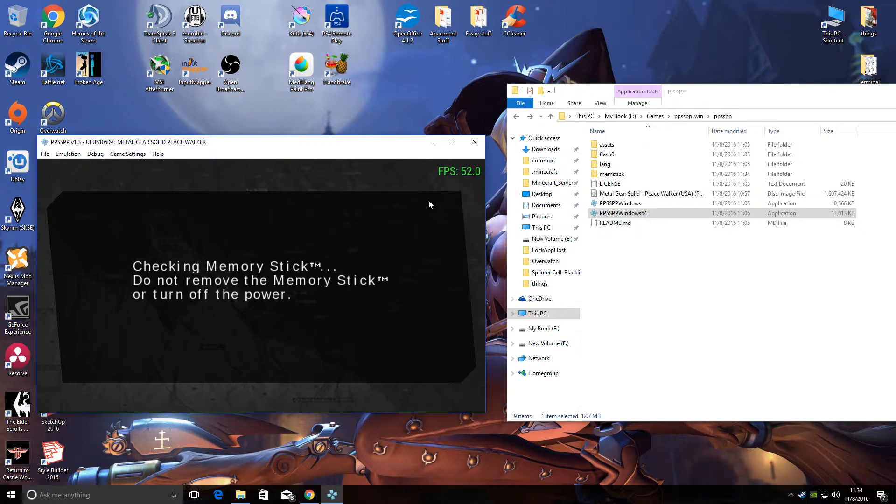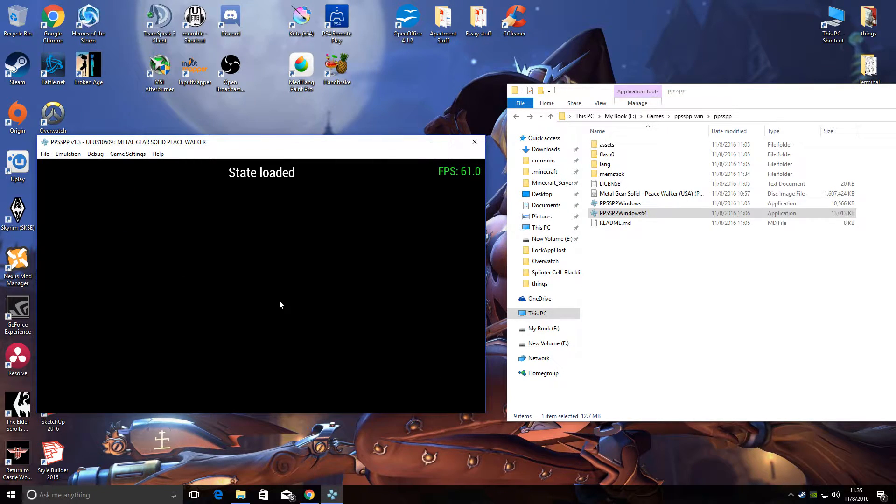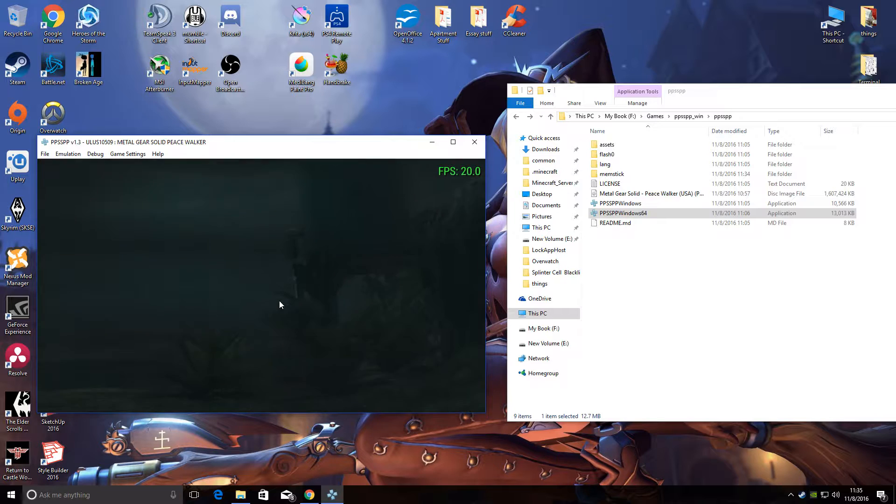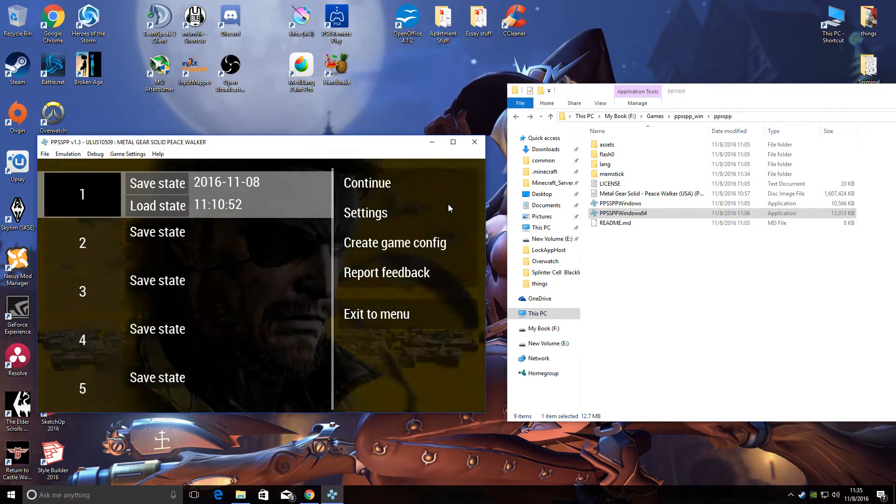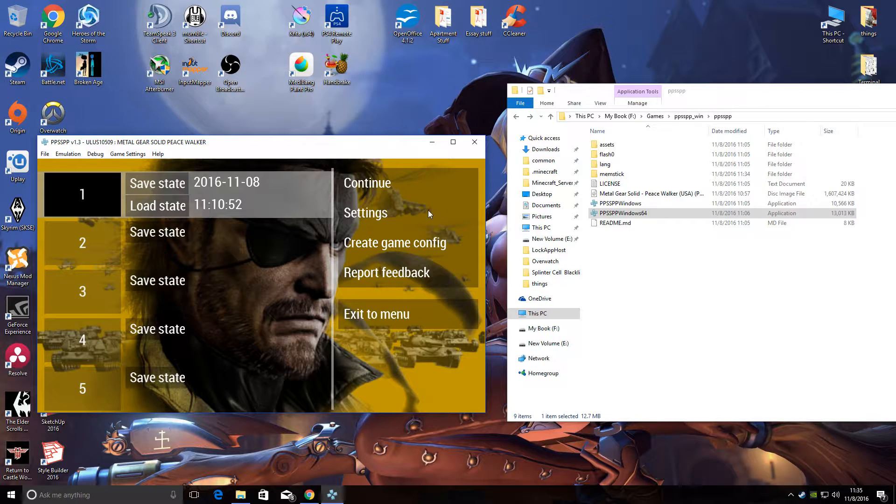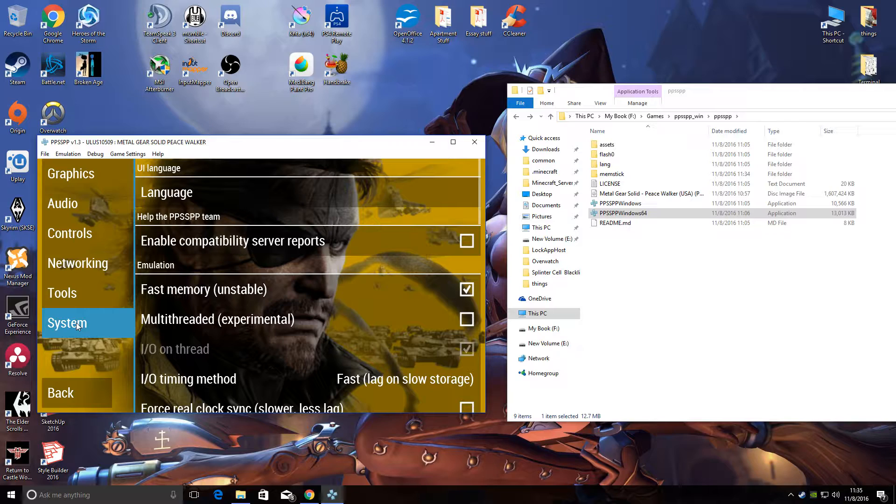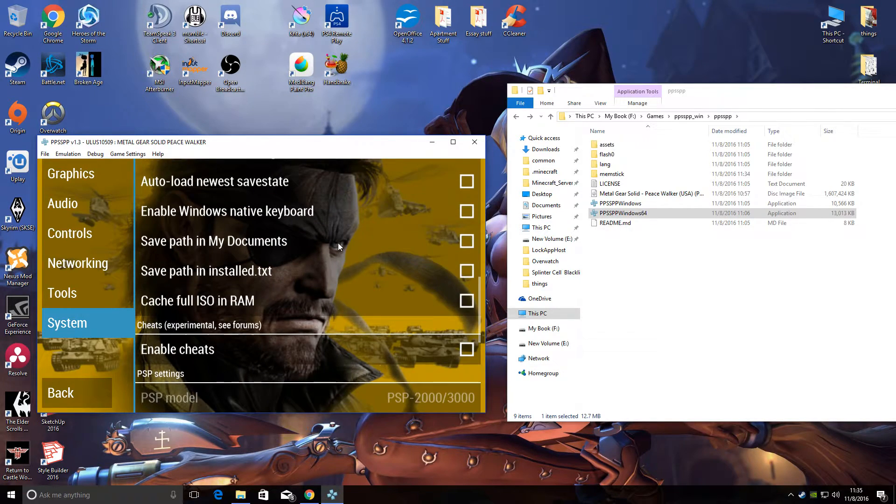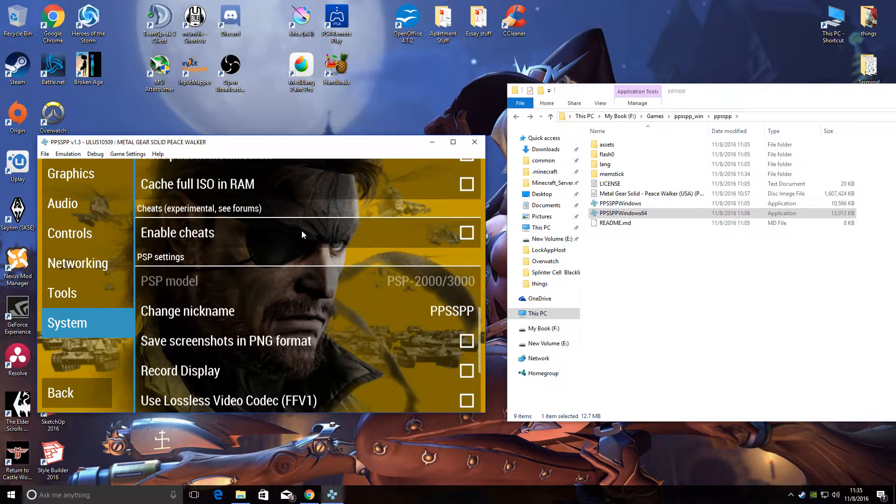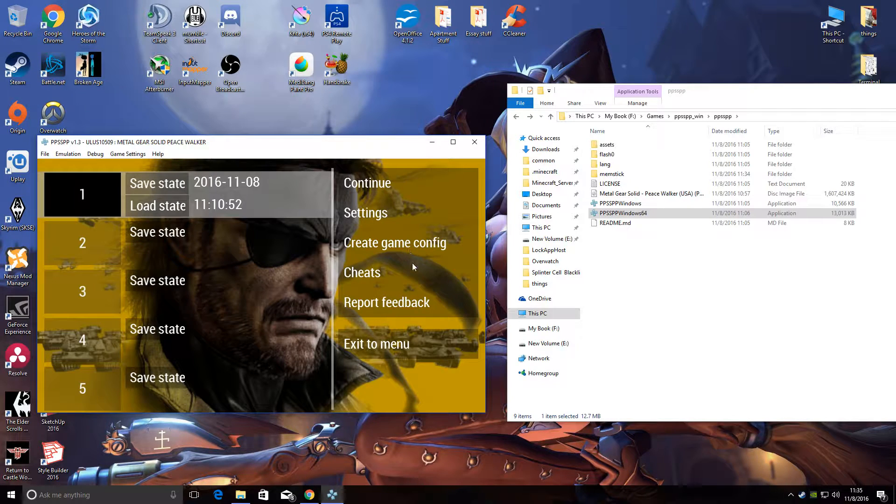You should see that it's at 20. In menu it will be at 60, but in game it's 20. Obviously you want to have it higher than that. So one of the things you want to do is go to Settings, then down to System, and then scroll down until you see the Enable Cheats option. So check this and hit back.